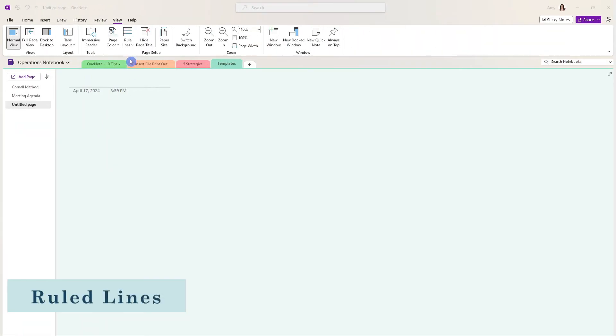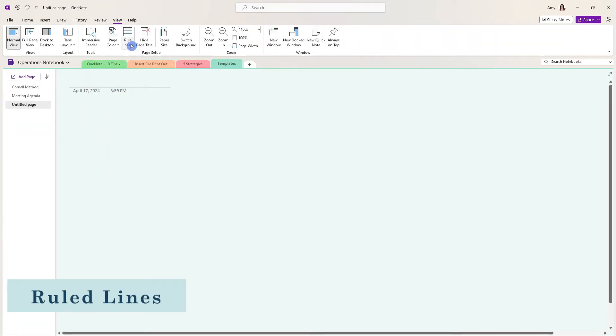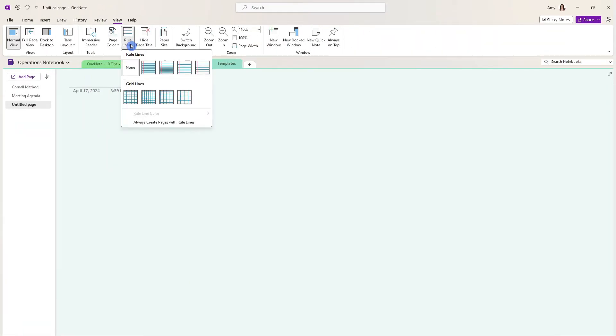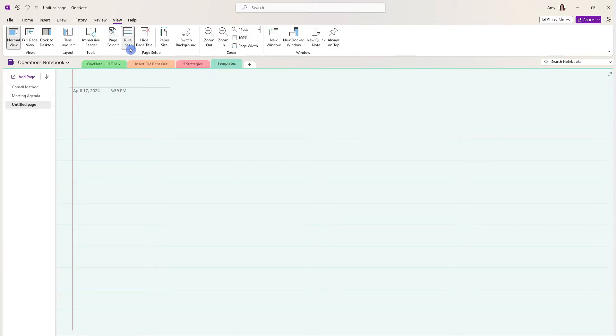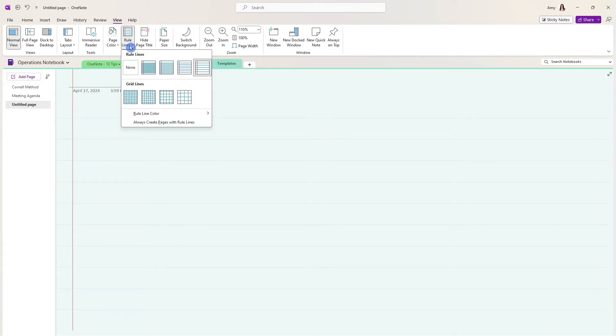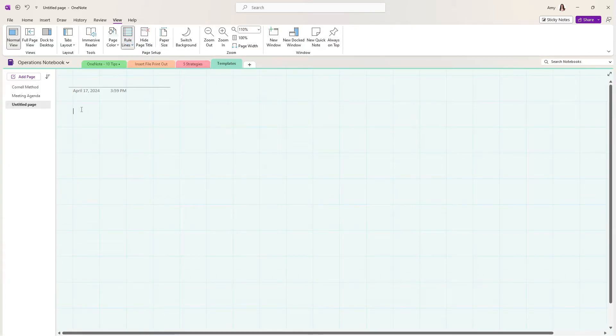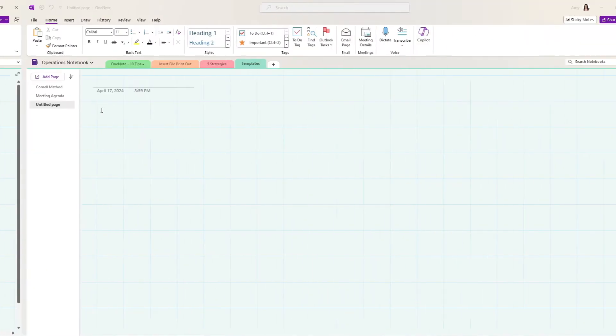Staying on the view tab, we are going to now add some ruled lines and depending on your use, you may want to actually include some lines, but when I'm creating templates, I like to use the grids and this just helps when aligning objects.